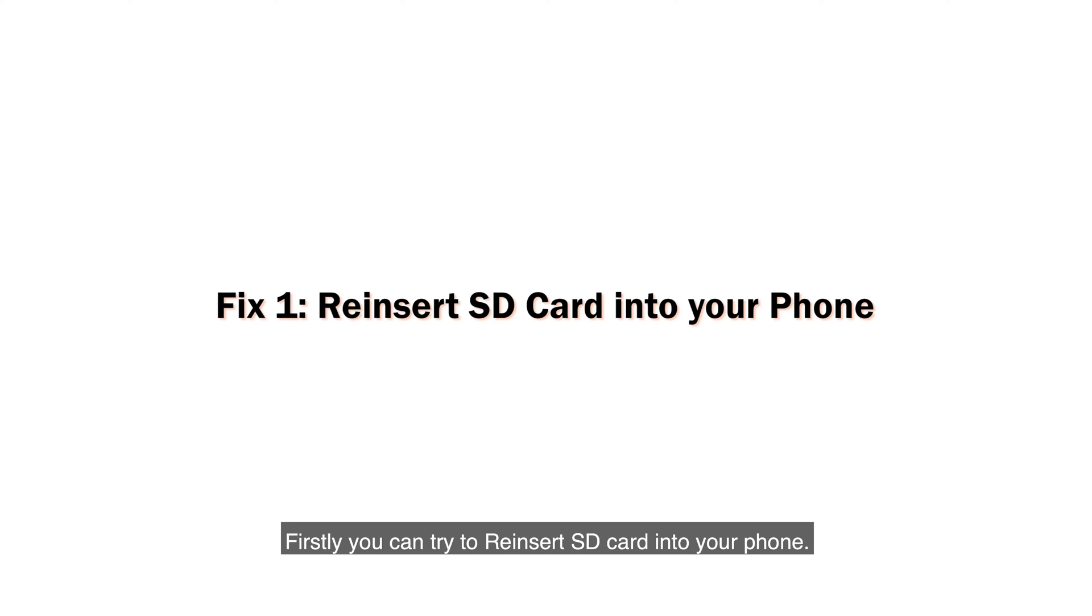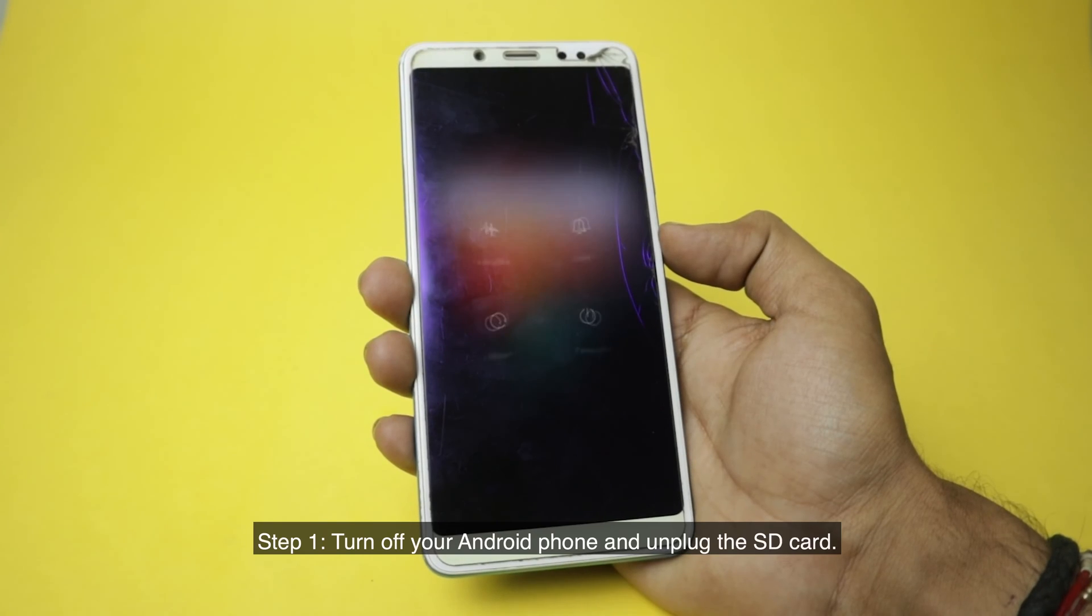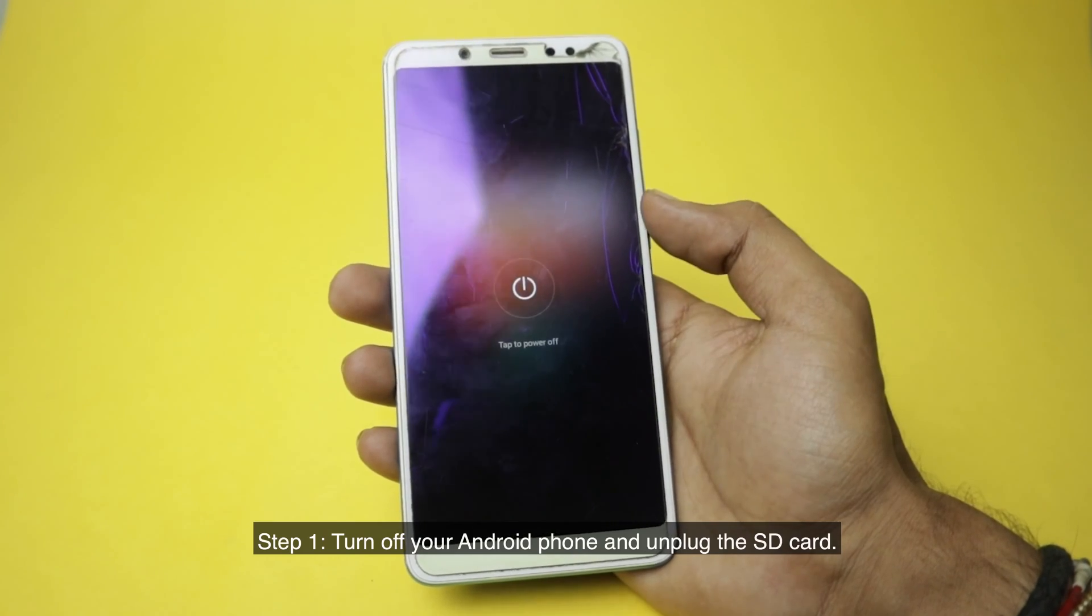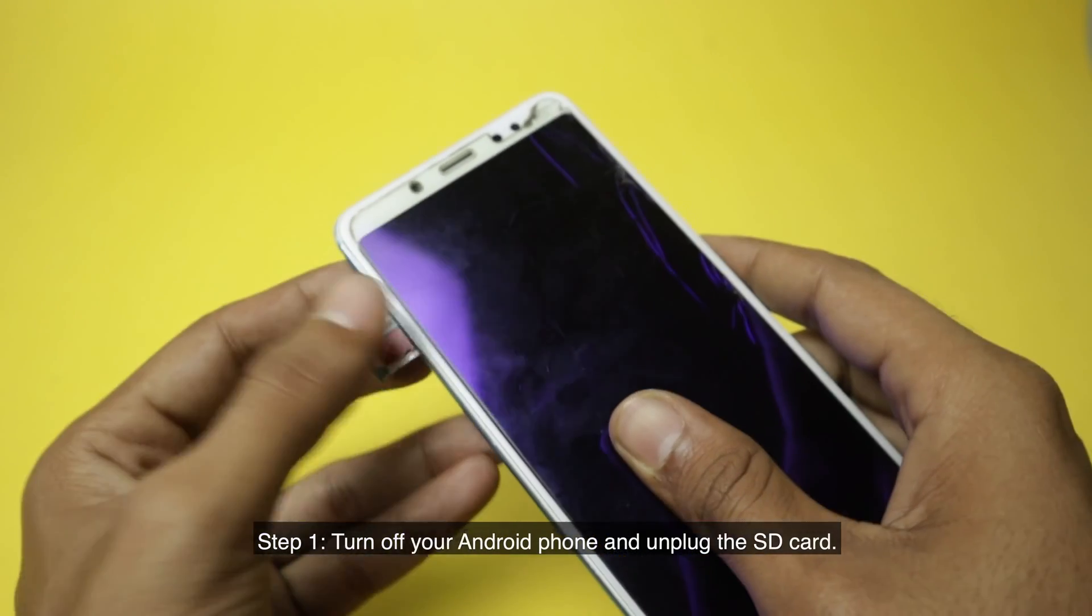Firstly, you can try to reinsert the SD card into your phone. Follow these steps. Step 1: Turn off your Android phone and unplug the SD card.